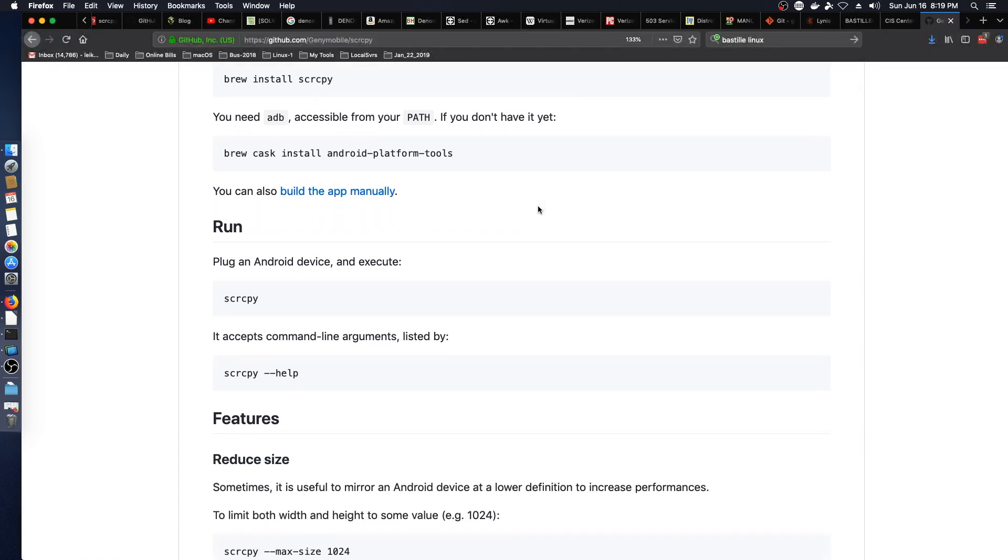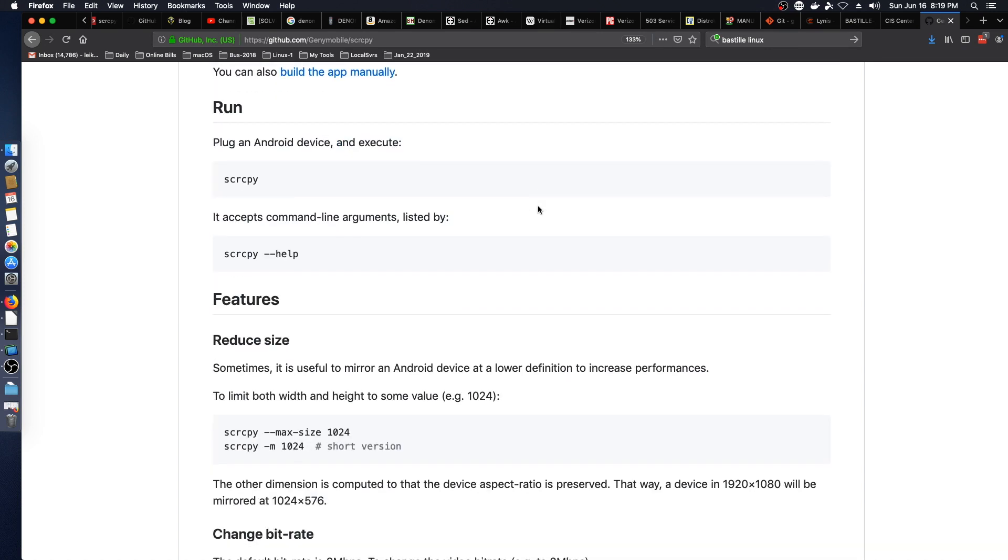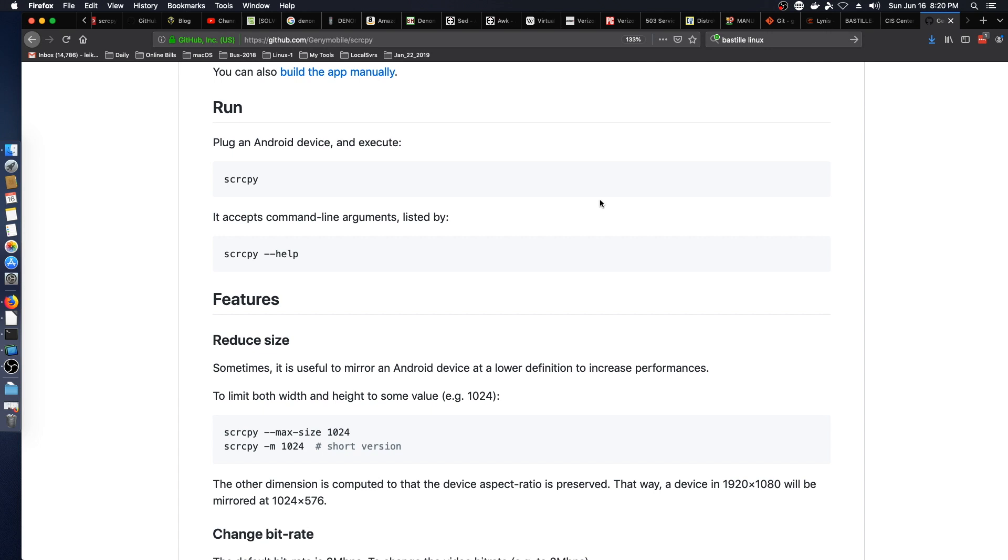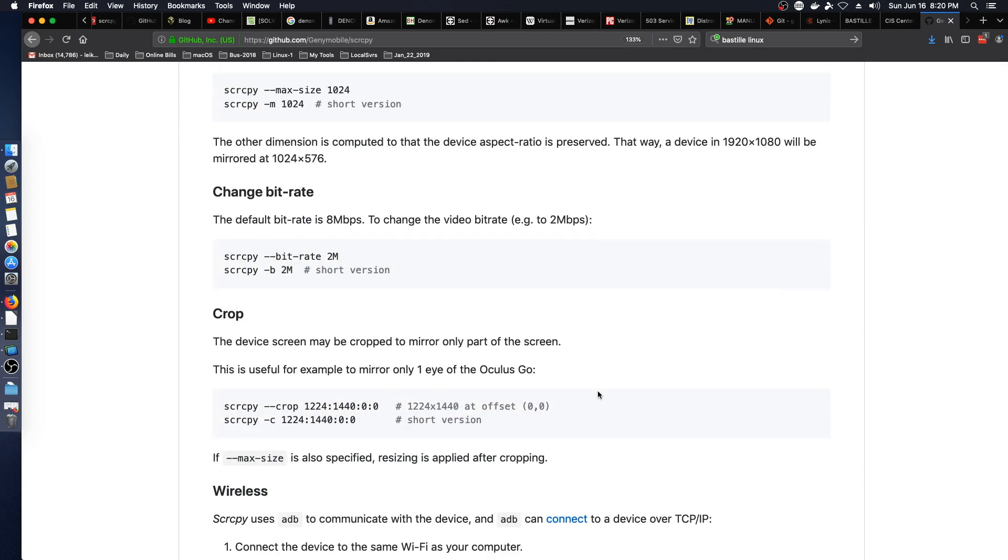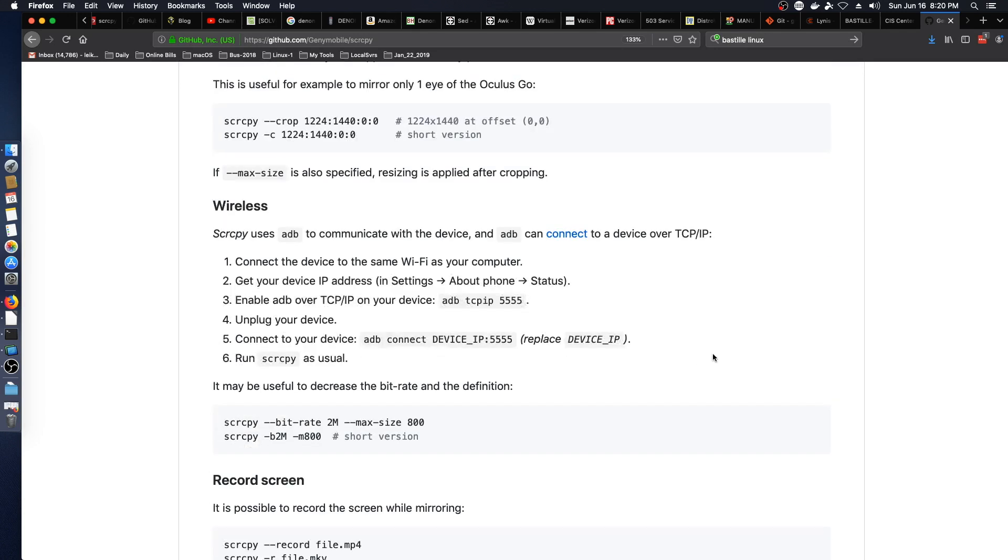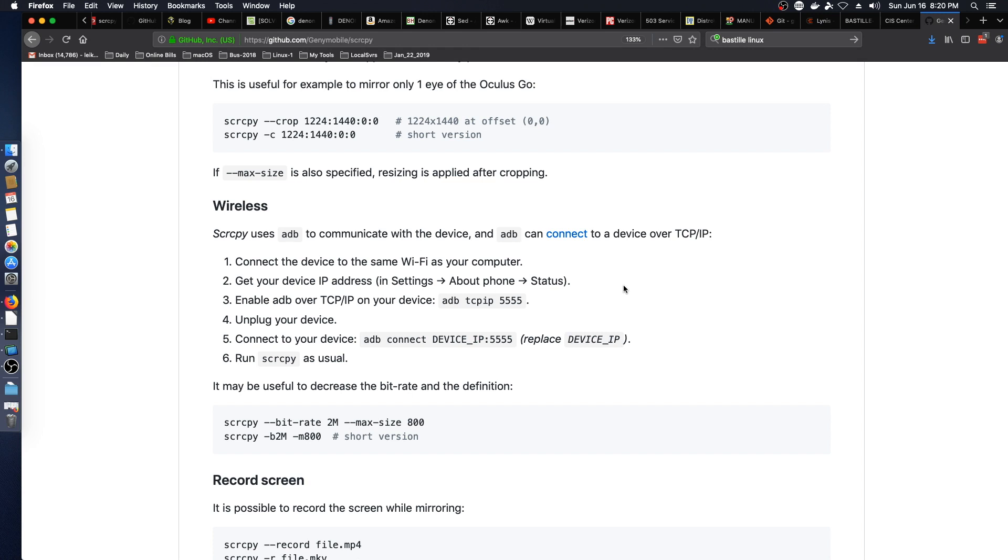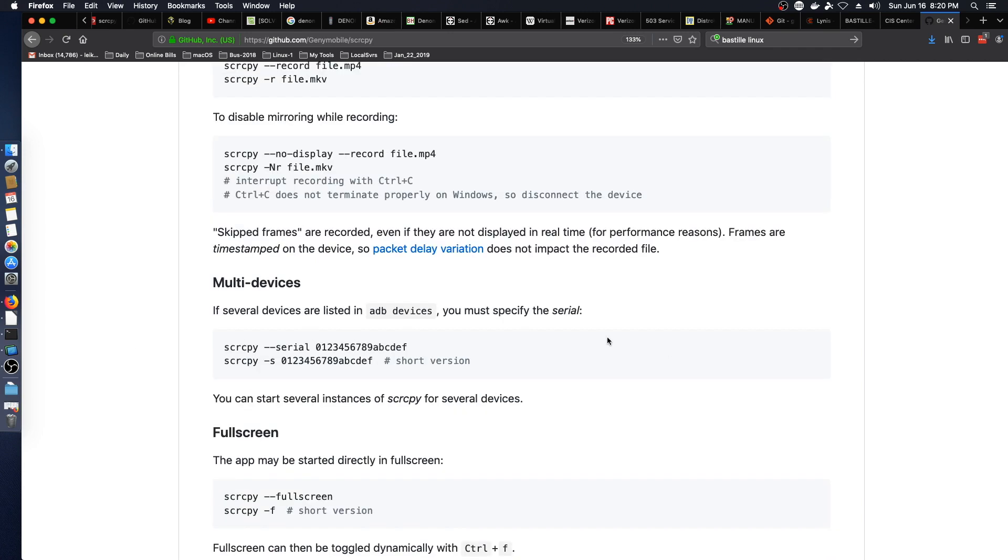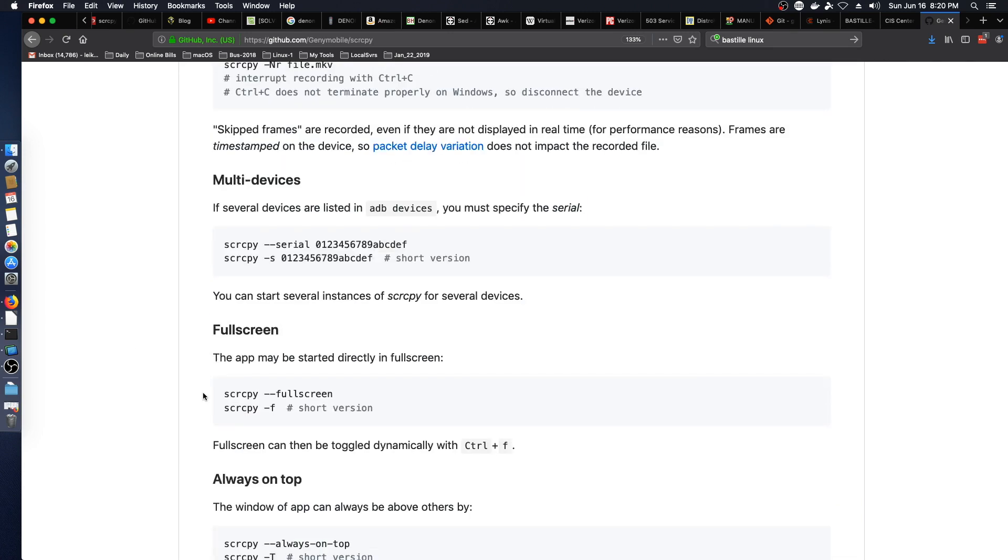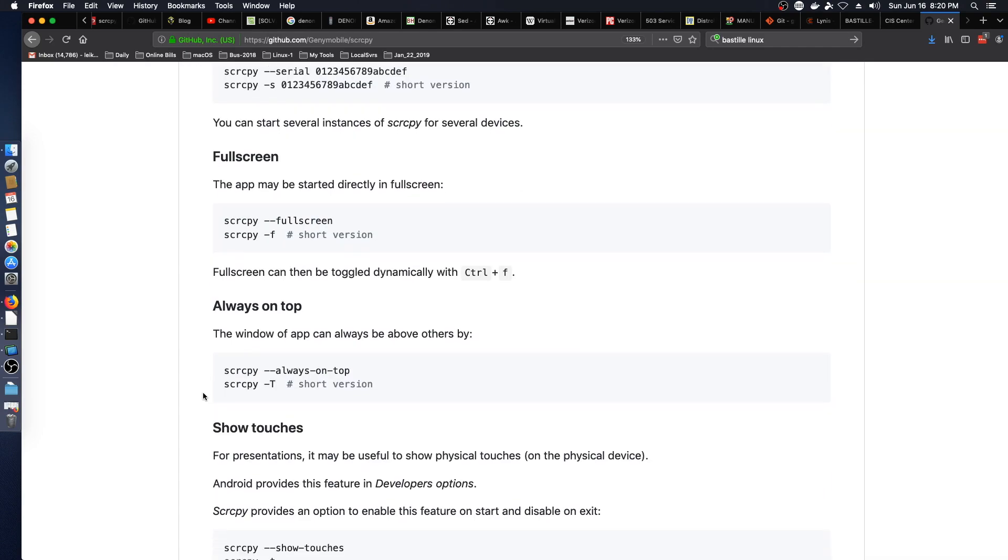So once you have the necessary steps completed to enable developer mode you plug it into your computer and run screen copy and it will give you back some information. You can do different things like changing the size and the bit rate and do some cropping. You can also connect over Wi-Fi if you want to get fancy. You can record the screen directly to an MP4 file and you can even have multiple devices hooked up which can be helpful at times.